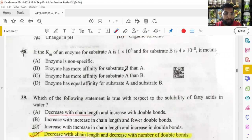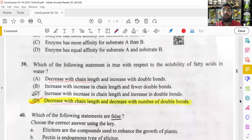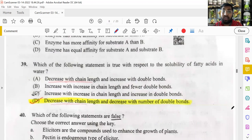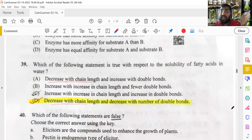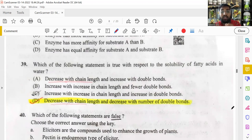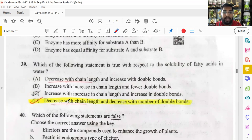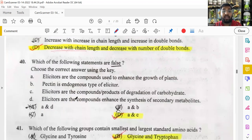Solubility of fatty acids in water: fatty acids are generally insoluble in water. As chain length increases, solubility decreases. Unsaturated fatty acids (with double or triple bonds) are highly insoluble. Option D is the right answer.